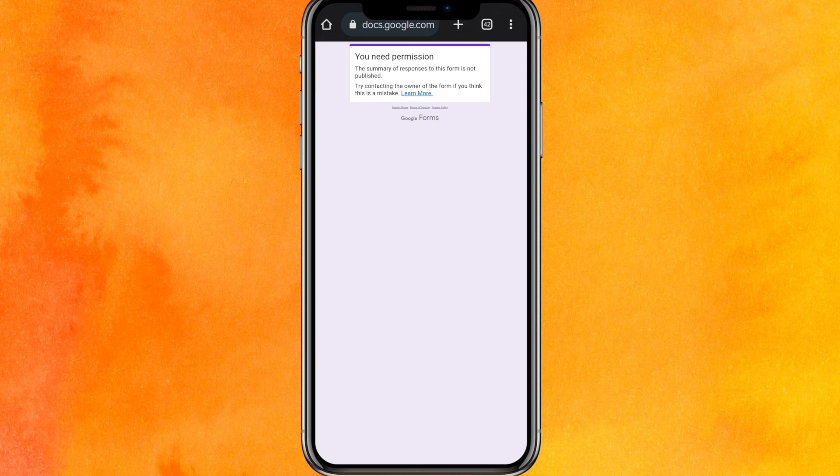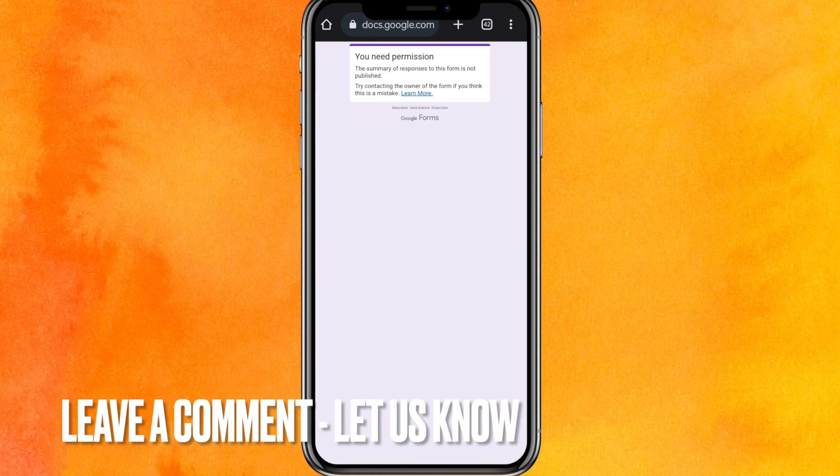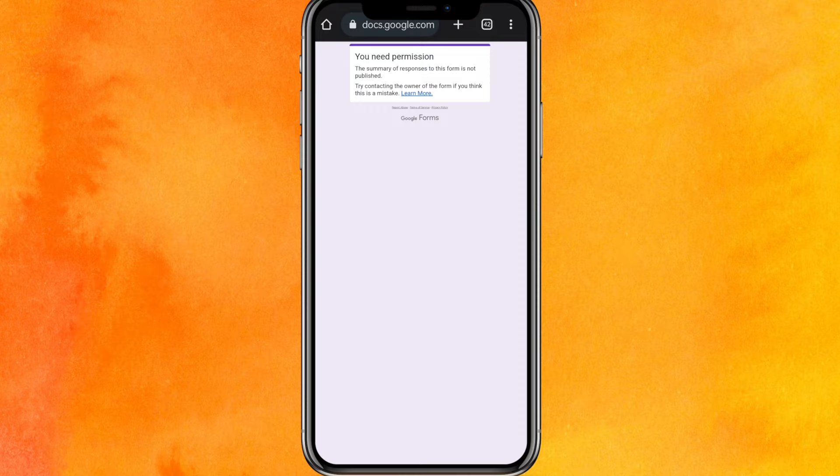So there you go guys. If you want to know how to get answers from online test Google Forms in your phone, this is the easiest way I know. If you know another way how to get answers from online tests, leave a comment down below. Be sure to subscribe for more videos. Thanks for watching, goodbye.